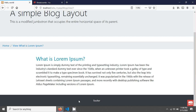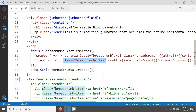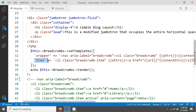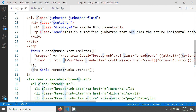In the previous tutorial we created a setTemplates method, and this is the setTemplates method that I have used. In this itemClass key I have given classes in the previous tutorial.